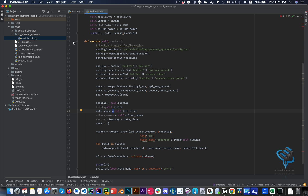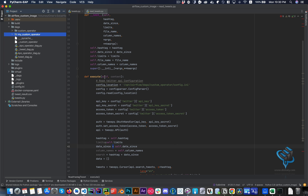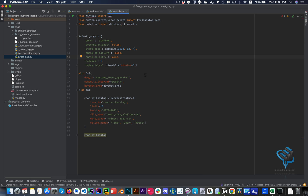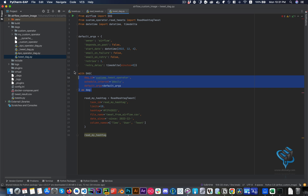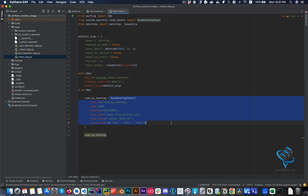Before recording I created a new DAG that utilizes this operator. You can see it has a basic structure — the only difference is I'm importing the custom operator we created. Then you define your DAG default arguments, which are standard, and define the DAG itself — you can name it whatever you like.